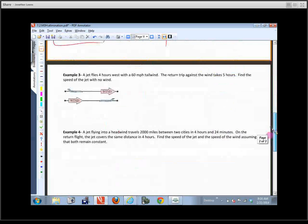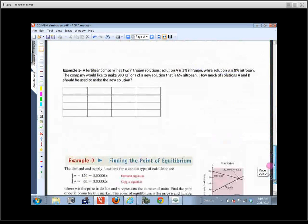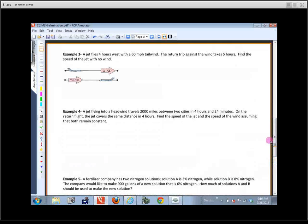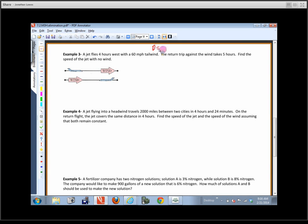On the back side there are four problems. The first one says: a jet flies four hours west with a 60-mile-per-hour tailwind; the return trip against the wind takes five hours; find the speed of the jet with no wind. We'll need the equation distance equals rate times time. If the jet is going with the wind, we add the wind speed to the jet speed. If going against the wind, we subtract it.